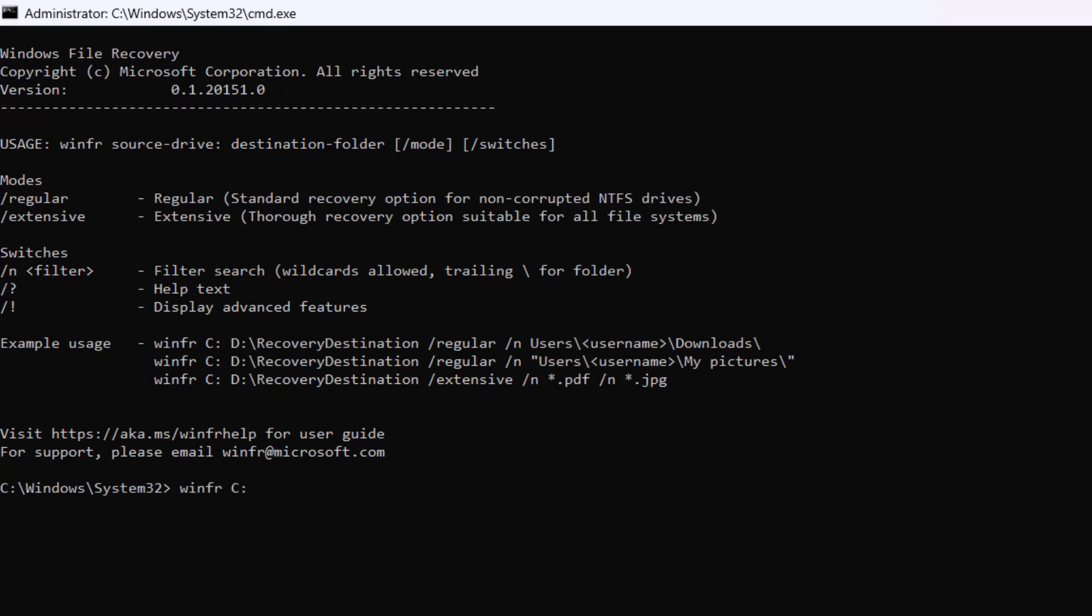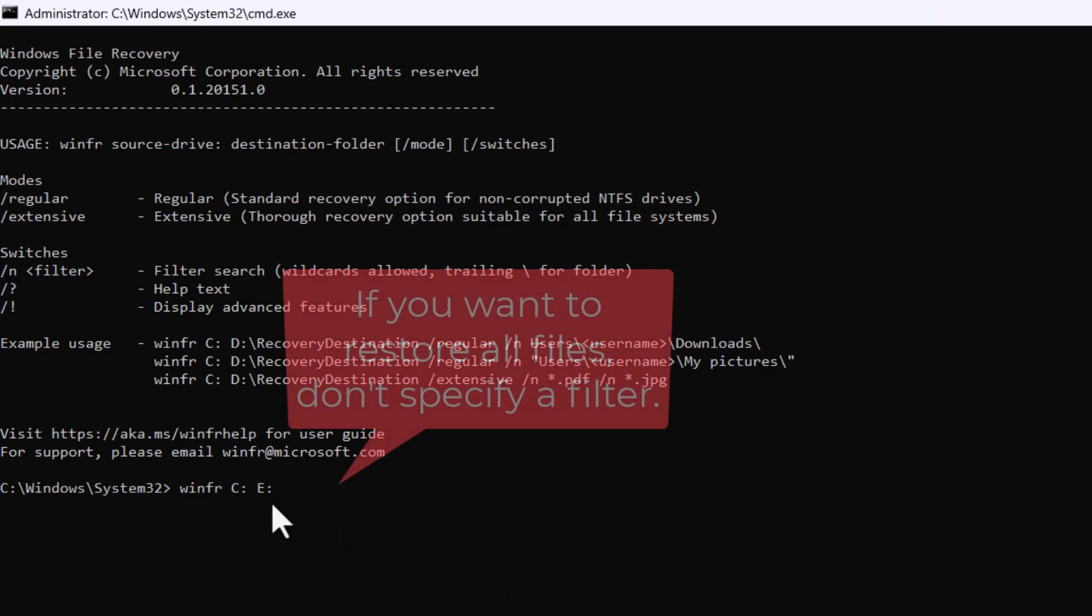Then you put in a space and specify the drive that you're going to restore these files to. It has to be a different drive, so it might be a USB drive or you might have partitioned your C drive. Anyway, the drive I'm going to restore to is E colon.